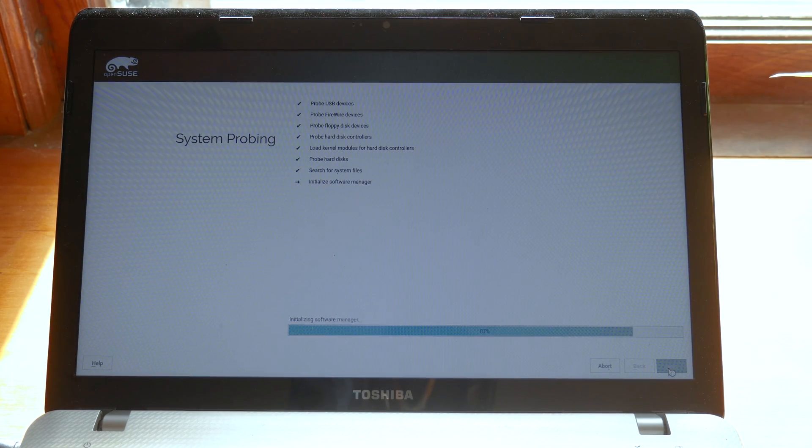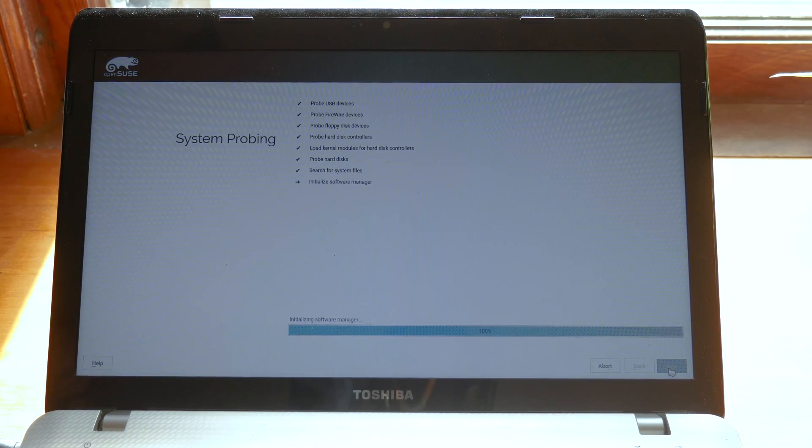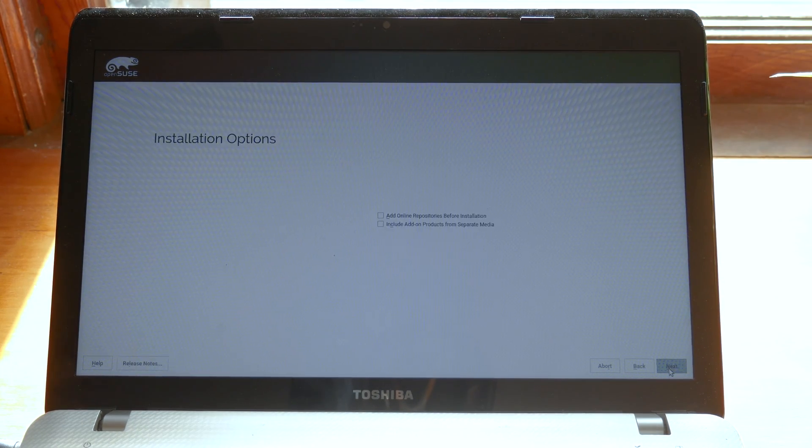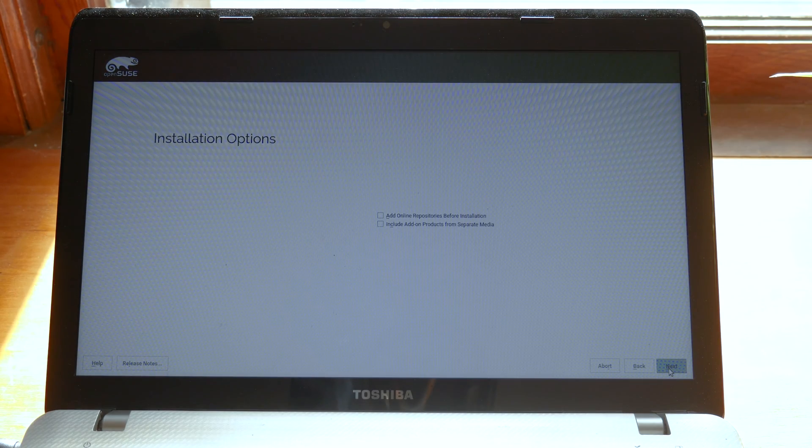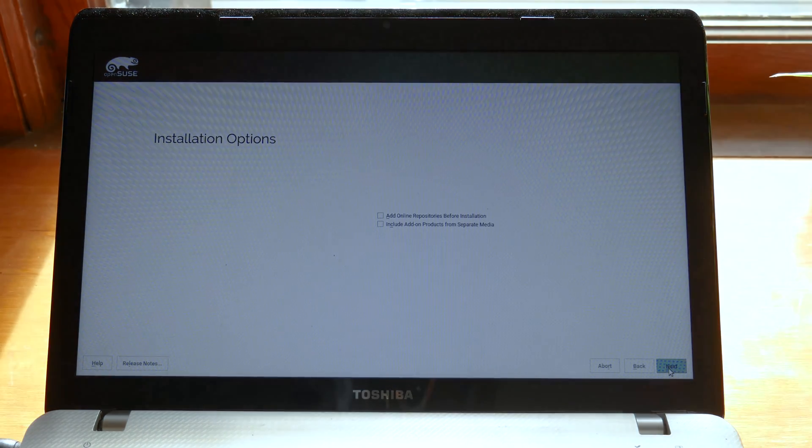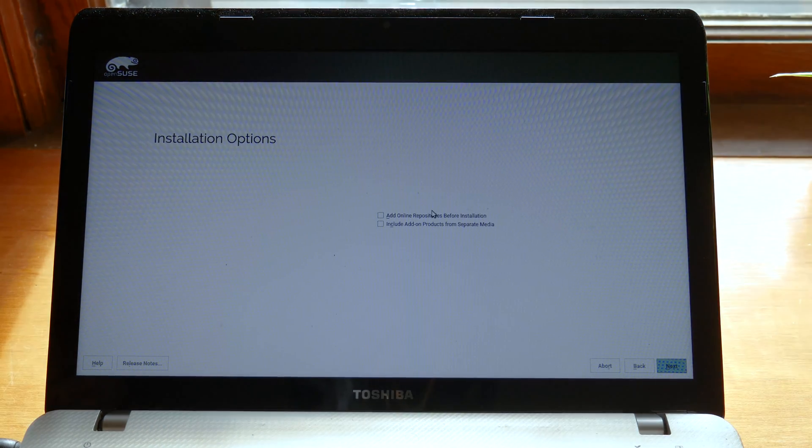During this time you're going to set up your user, your username, password, time zone, keyboard, and also you're going to format your hard drive.